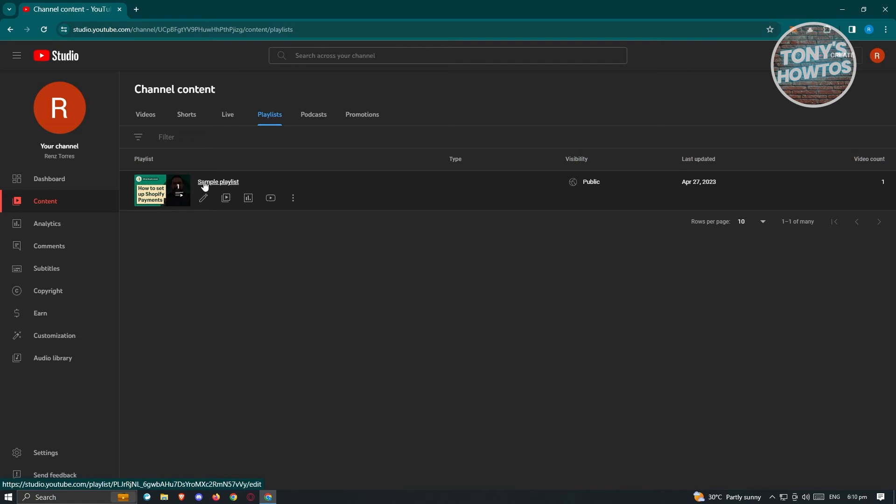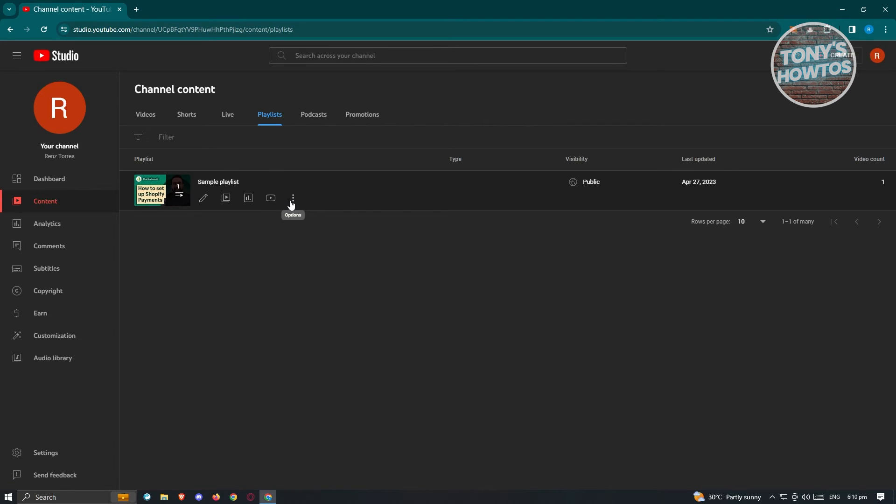For example, I have this sample playlist here. Go ahead and click on the three dotted icon or the options icon there. Once you click on it, you'll get the option to click on get shareable link.